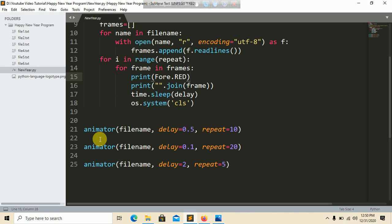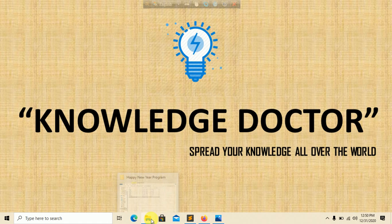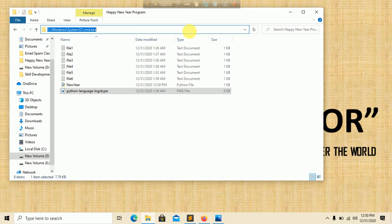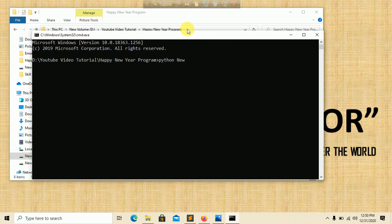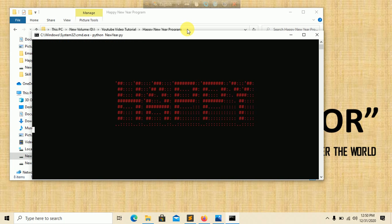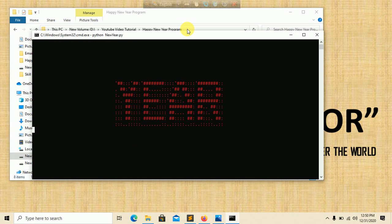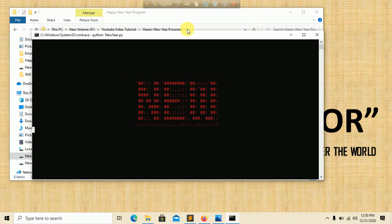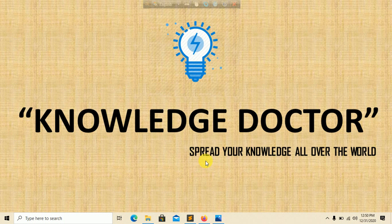We call the animator function three times to generate the animation more completely. Let's run it now — I know the code looks complex, but don't worry, I will put the link in the video description. Go to the command prompt and type 'python newyear.py'. You can see the screen clears and then displays: Python logo, 'Happy New Year 2021', and the Python logo again using ASCII art.